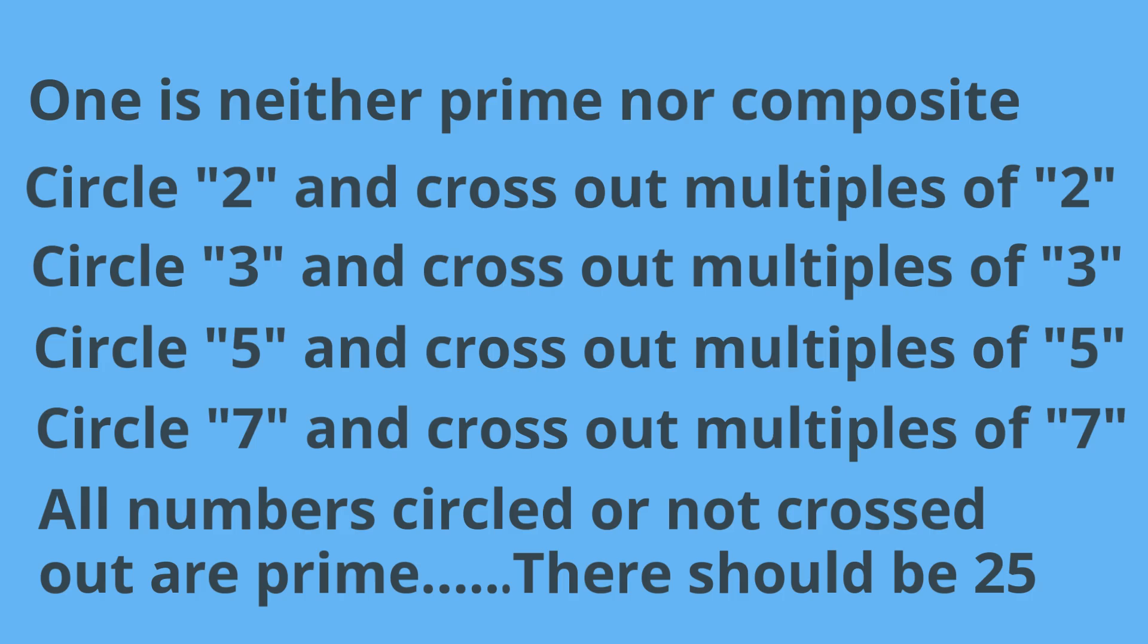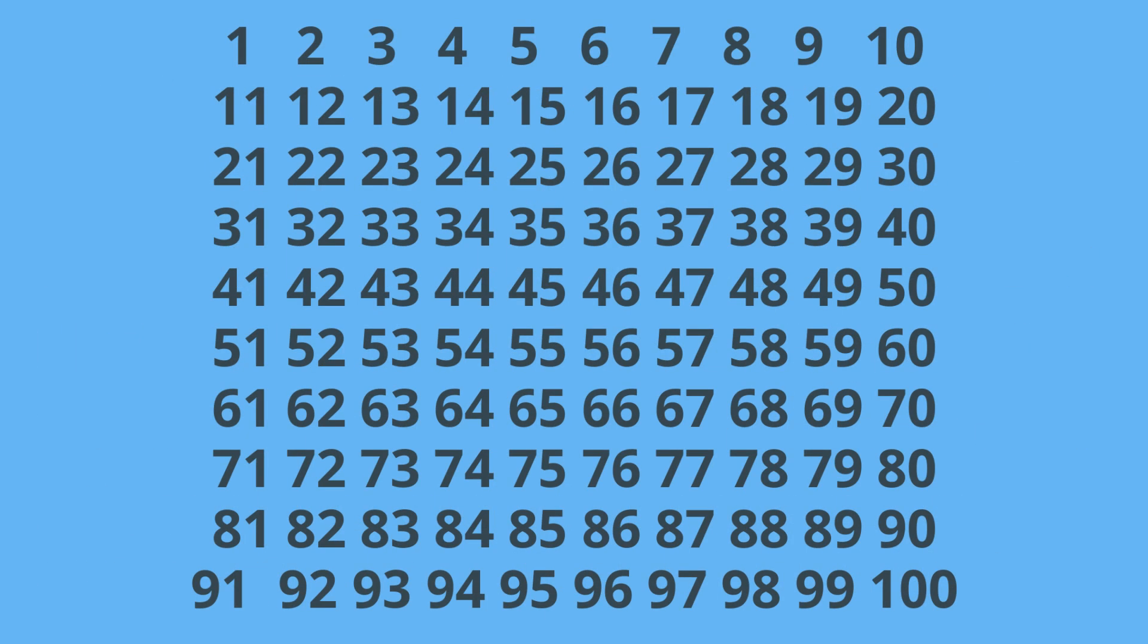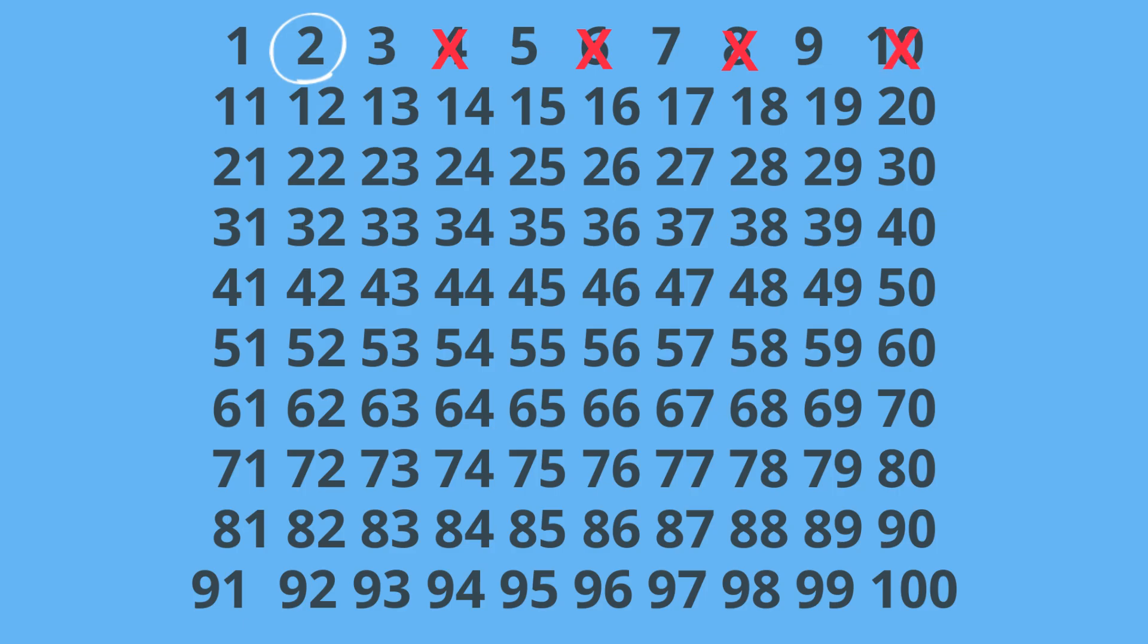So let's get started with 2. First we will circle 2 and then cross out the multiples of 2. And that includes 4, 6, 8, 10, 12, etc. And here are all the multiples of 2.